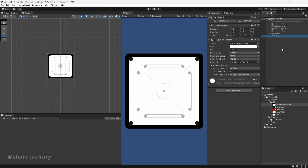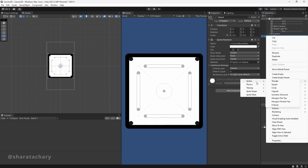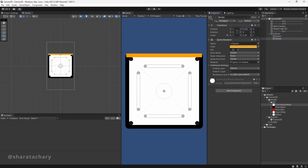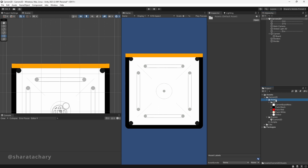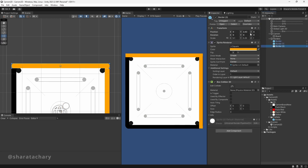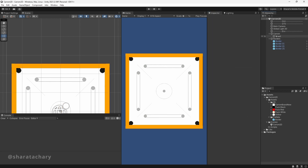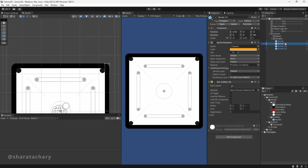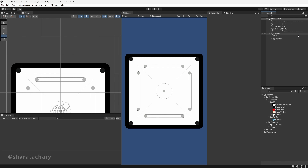Now we have the board. Let's first create the border colliders. They are not visible, but still they would be available in the gameplay for collision. We also need to create the pockets using the same mechanism.